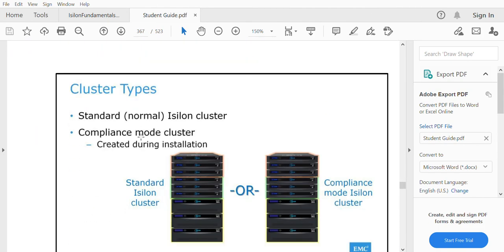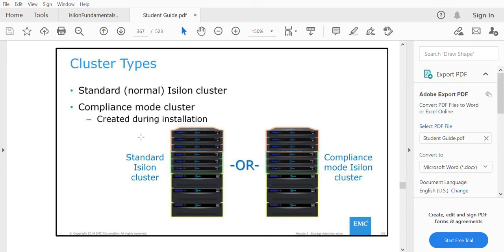In an Isilon cluster there are two types: one is a standard cluster, which is a normal cluster, and the other is a compliance mode cluster. The compliance mode cluster is specifically for SmartLock software. When you go for a compliance mode cluster, all the folders inside that cluster are within the SmartLock WORM domain. This compliance mode cluster is most widely used in the banking sector, healthcare sector, and large organizations.